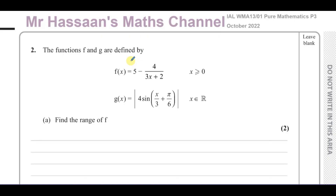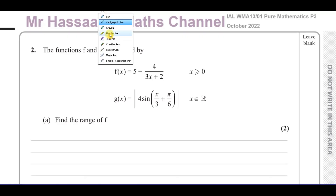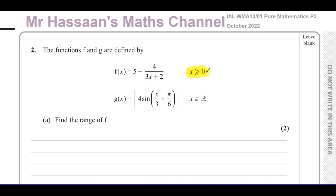We have to find the range of function f first. When a function is given with a domain, that domain is not there just for decoration — unlike perhaps in IGCSE Maths where you didn't have to use it much. At A-Level, it's very important. The domain decides how we write down the domain and range of these functions, so it will affect our answer.